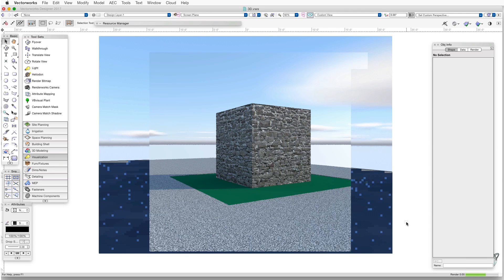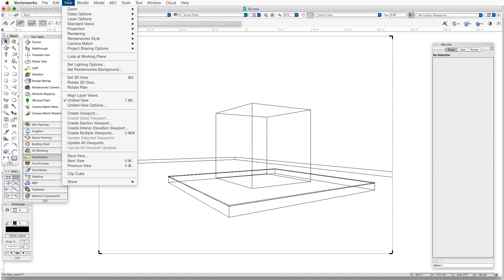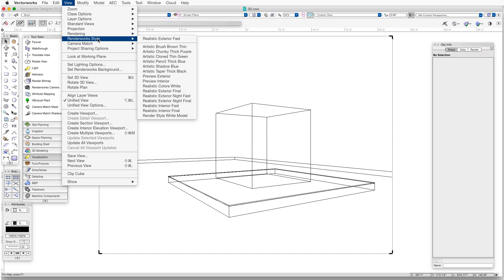For the second example, we'll use an Artistic Renderworks style. So View, Renderworks style, Artistic Shadow Blue.